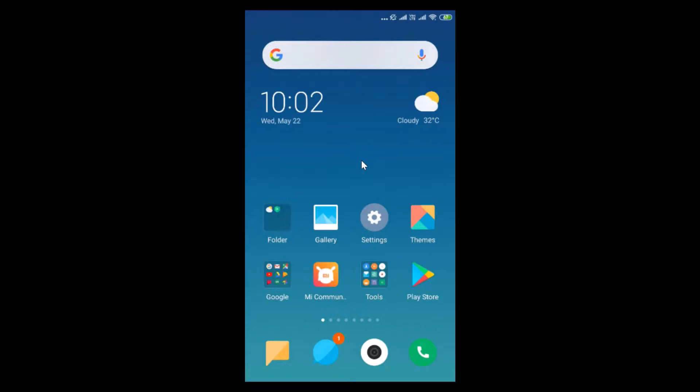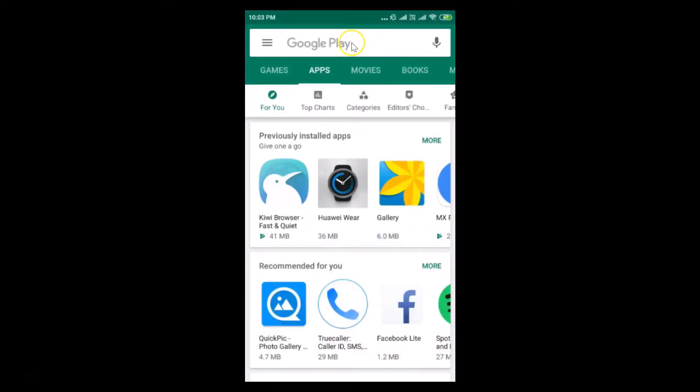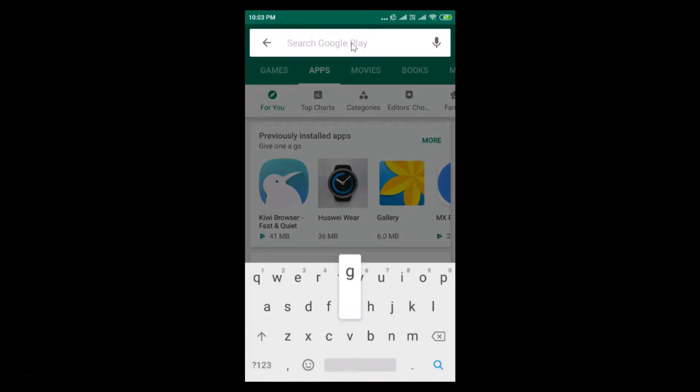First of all, you need to update your Google Calculator if you haven't already. To do that, just open your Play Store and search for Google Calculator.